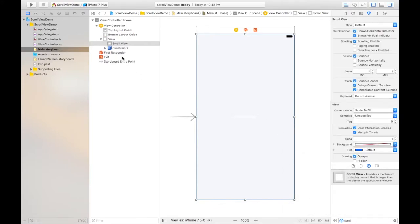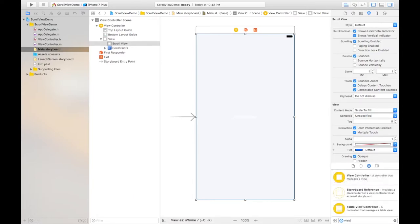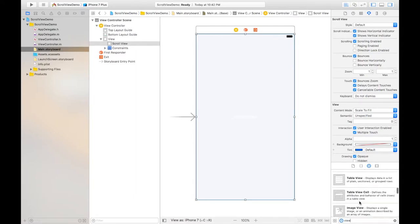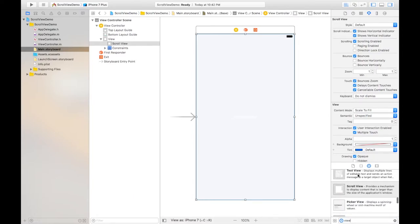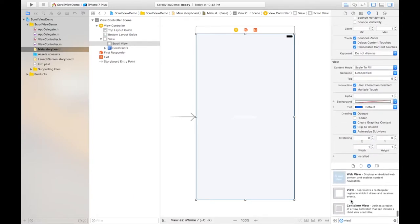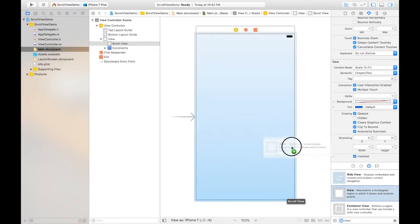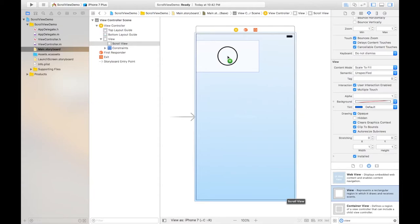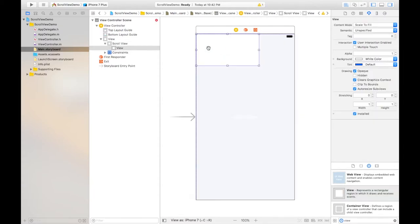Right now what I need to do I need to add a view for this scroll view where the content will be placed. So this is the view and just place it under the scroll view as you can see.